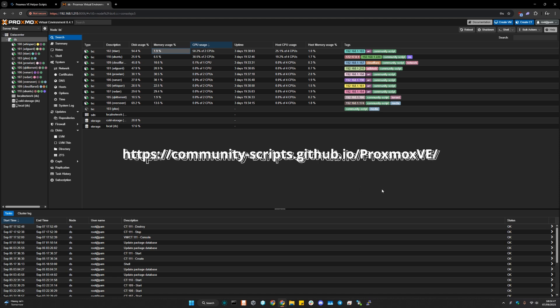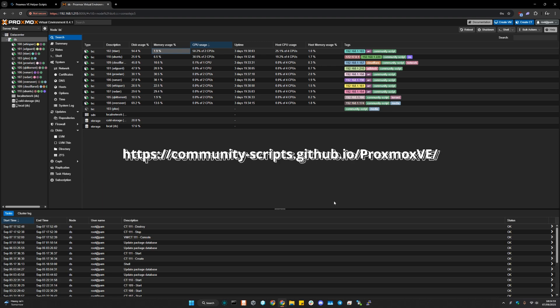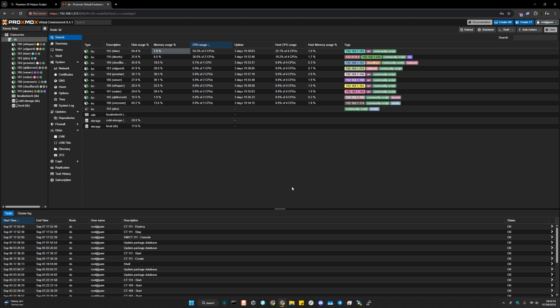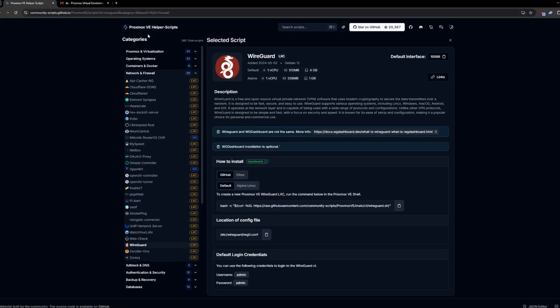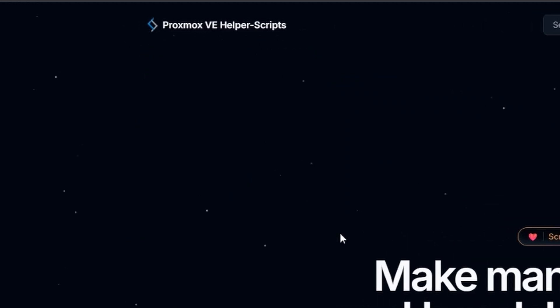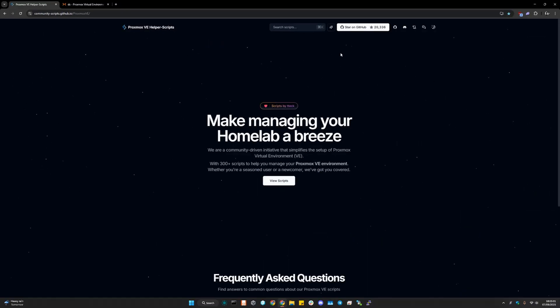I will share a link with you guys in the description, as you can see over here on my screen. So let's get right into it. Go to this link right here. It's called Proxmox VE helper scripts. It's a repo on GitHub, you can use that as well.